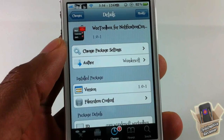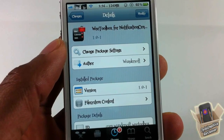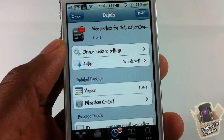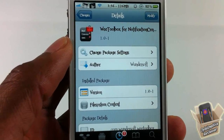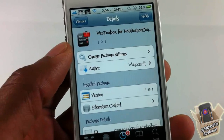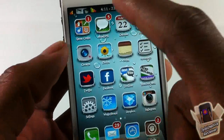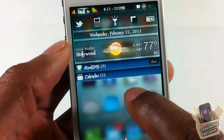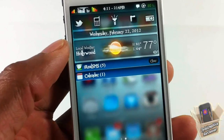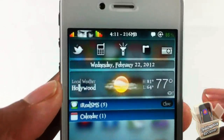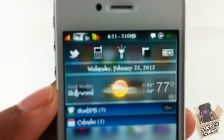Hey YouTube, Opinion Native Reviewer here, bringing you a video on WeToolbox for Notification Center. It's by DatGuy and it's in the Big Boss repo for free. Basically, what WeToolbox for Notification Center allows you to do is put a little toolbox inside your notification center.